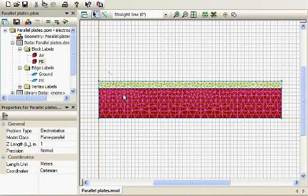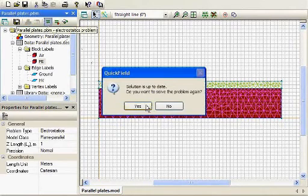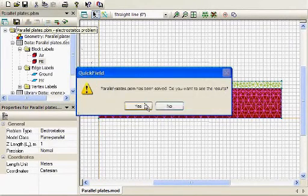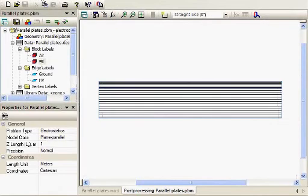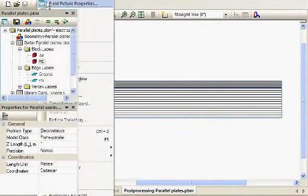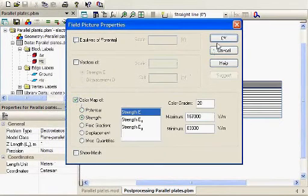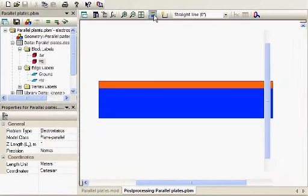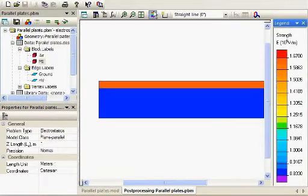And again, we can solve it. Then go ahead and look at the results. And you can see that the fields are higher in the air gap.